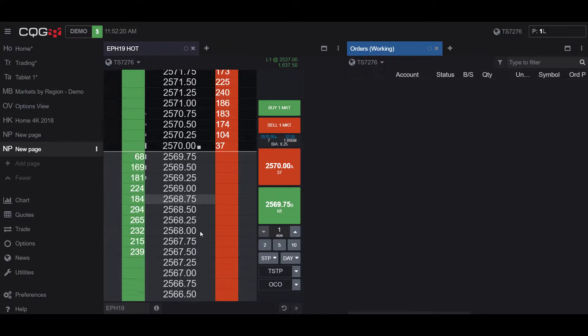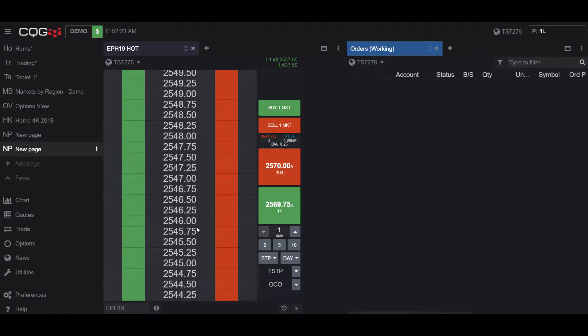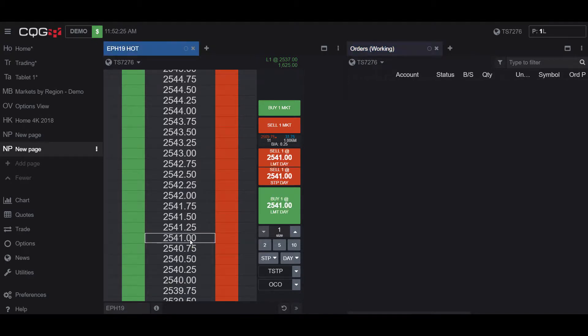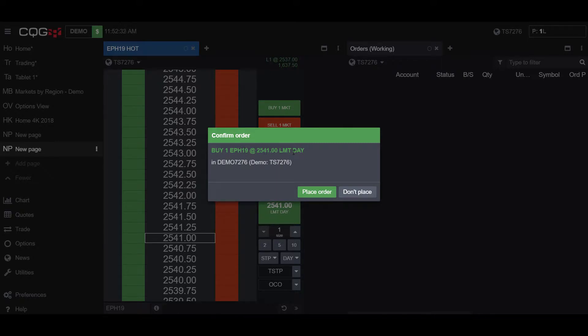So let's scroll way below the Market Price, so we can place an order that does not get filled. So I'll be placing a limit at 2541.00, and we'll place it as a Limit Order.